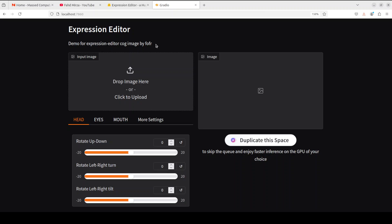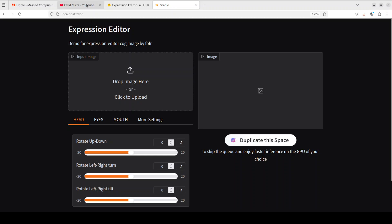If you like the content, please consider subscribing to the channel. If you are already subscribed, please share it among your network as it helps a lot. Thank you for watching.